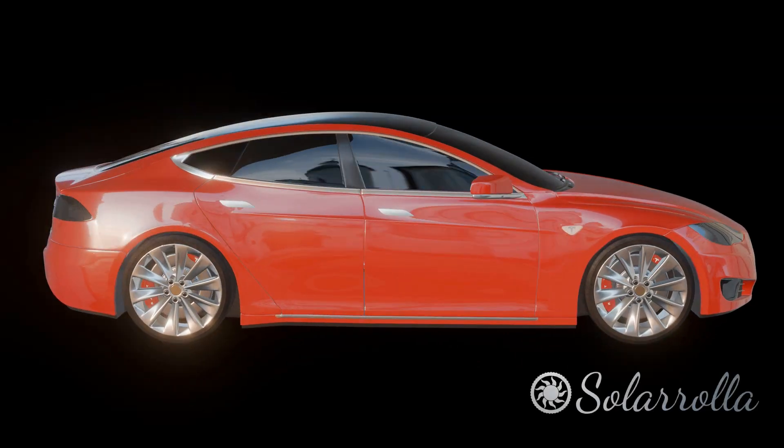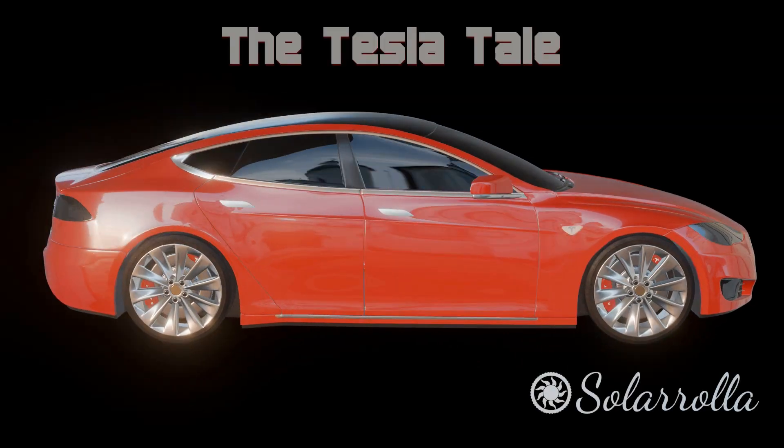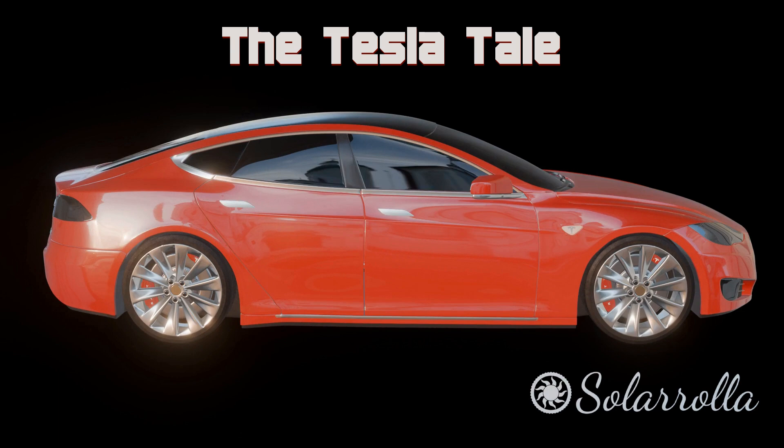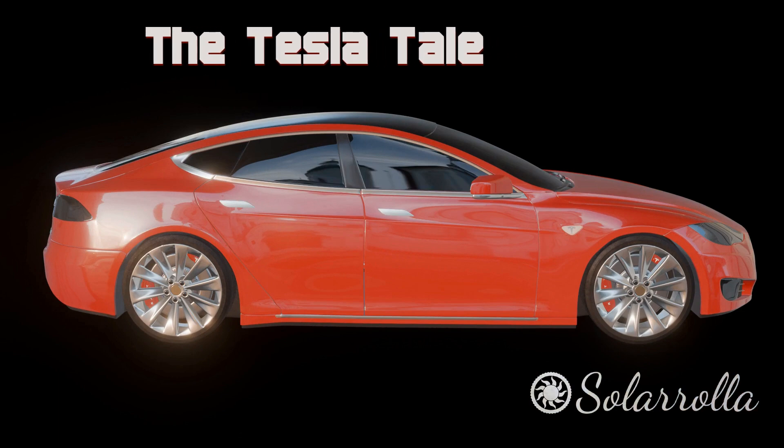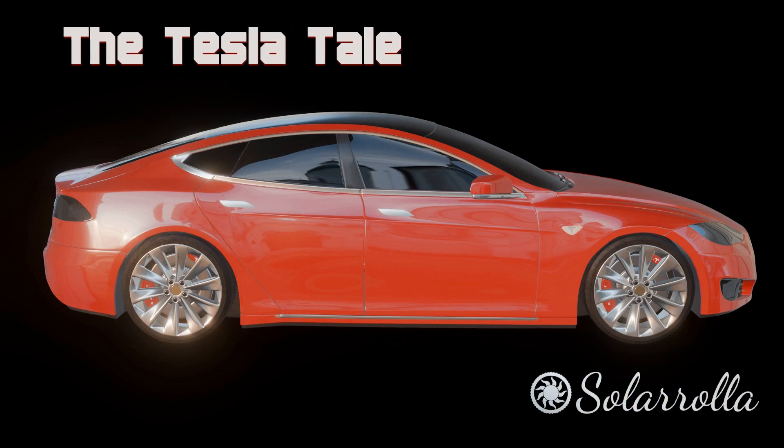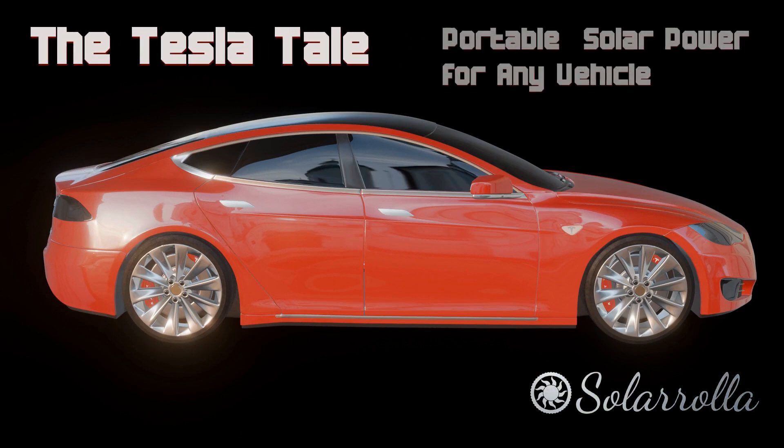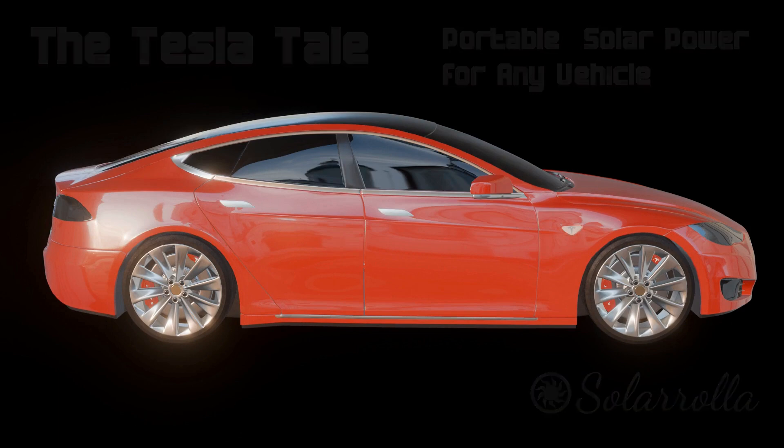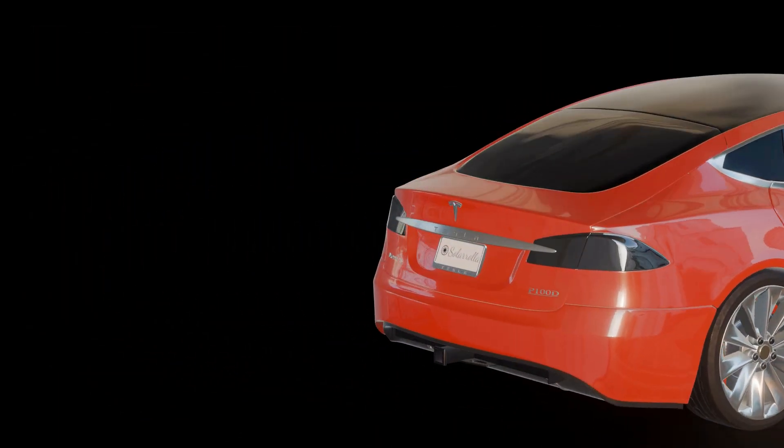Today we're going to be talking about the Tesla Tail. Although we're calling this hitch-mounted power system a Tesla Tail, it can be used on any vehicle, including gas vehicles. It's bringing your power with you.